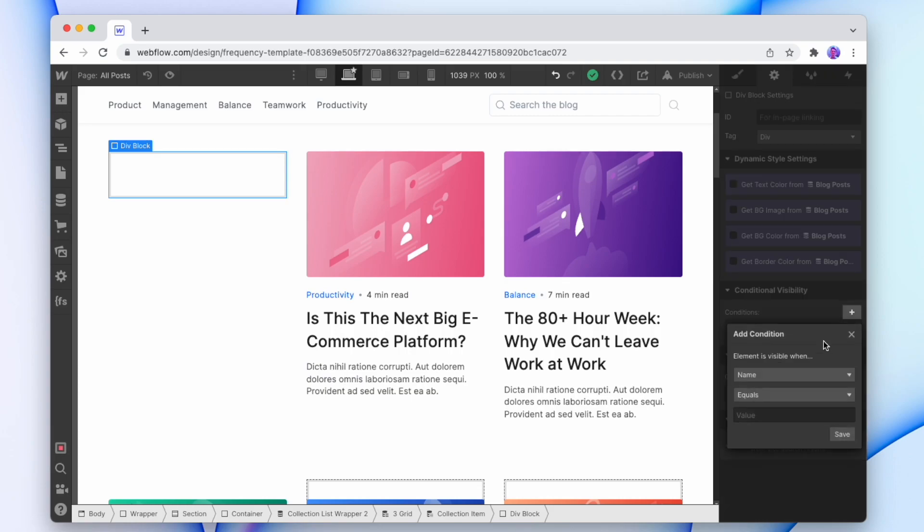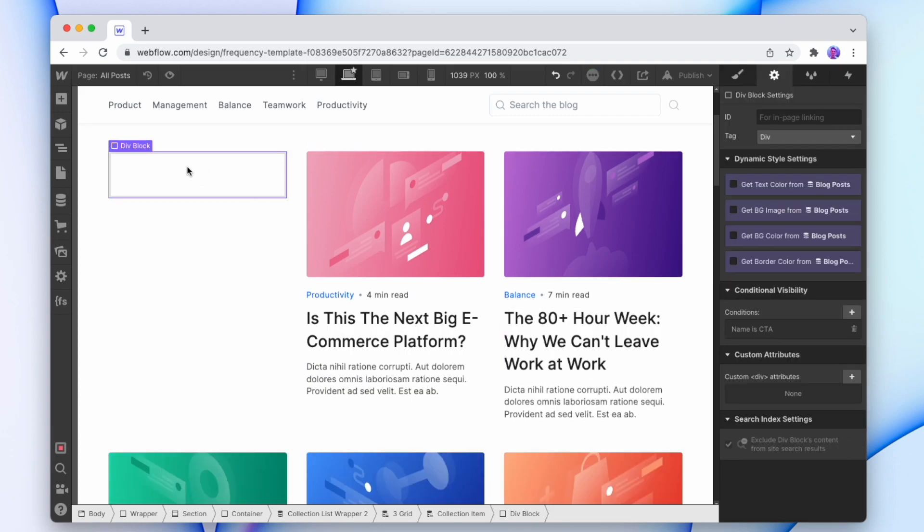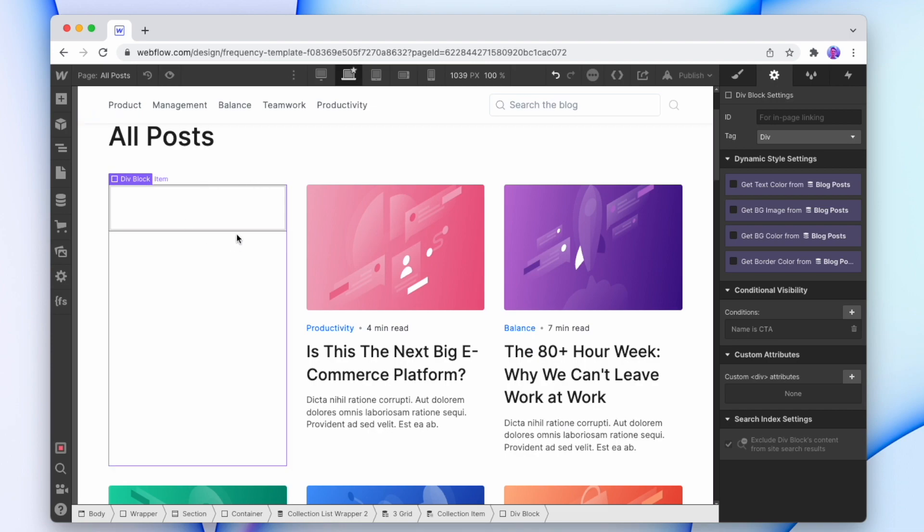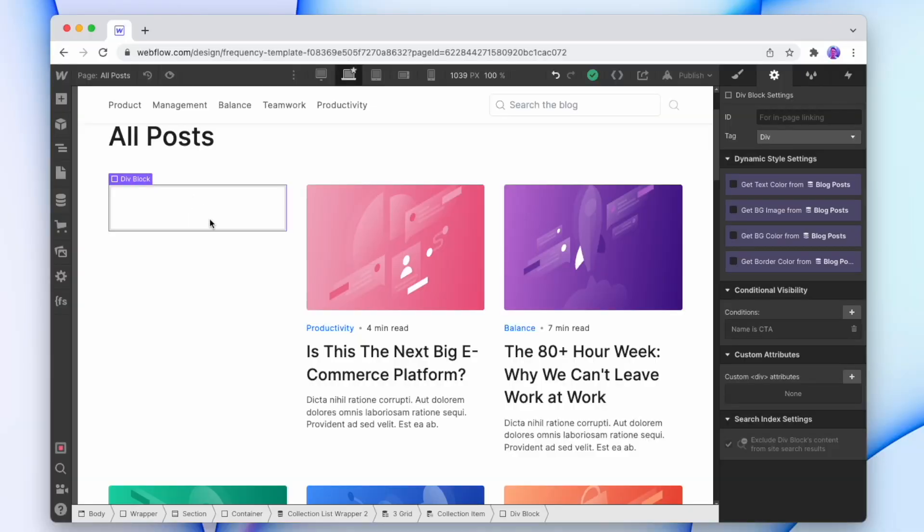I'm going to say conditions if the name equals call to action, and then only on the call to action is that div going to be visible. And this is where the call to action card is going to be. So let's start this thing.